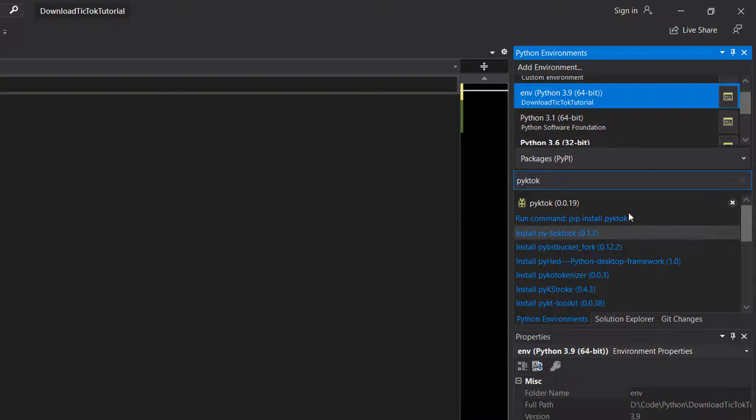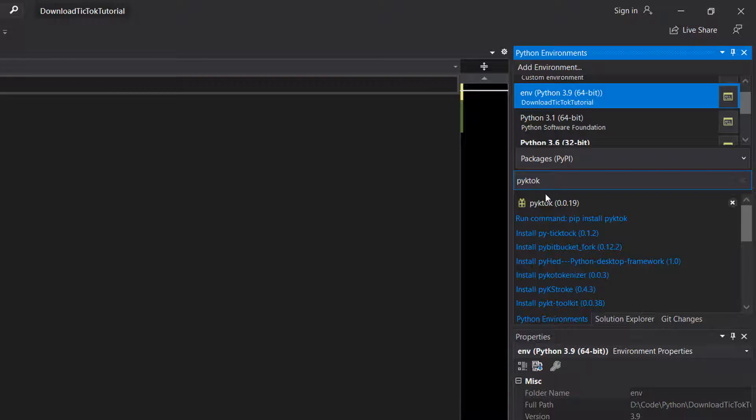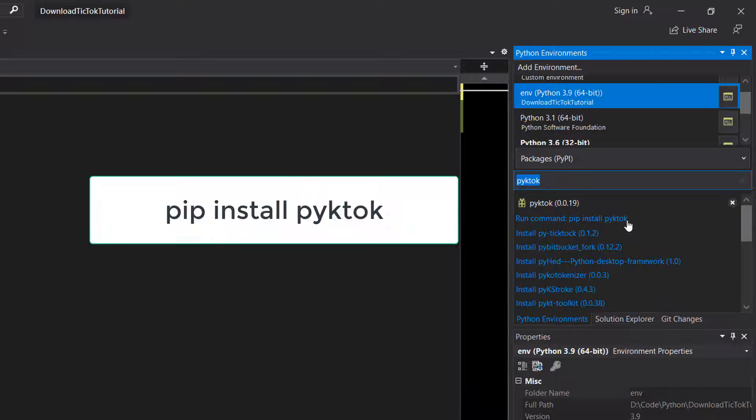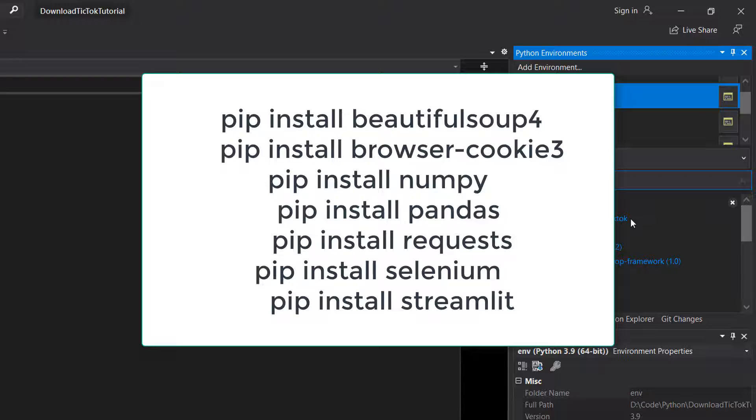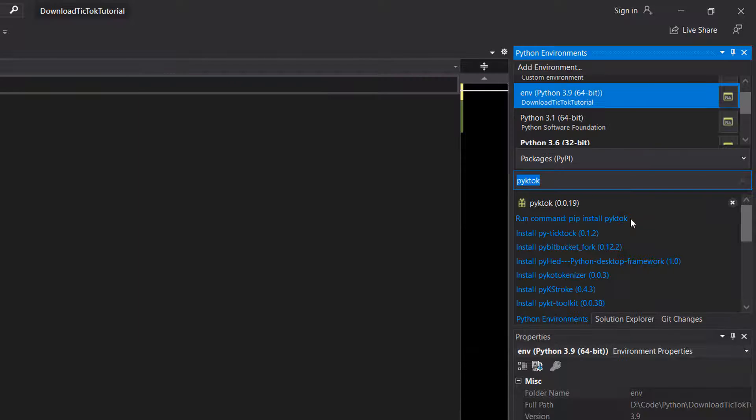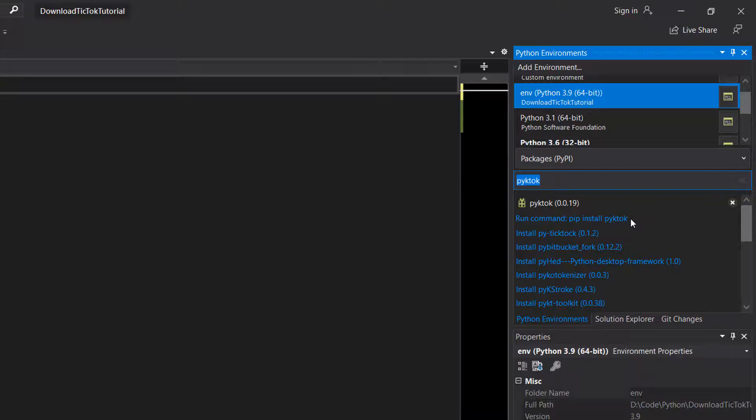Firstly, we need to do PyToc. So if you're in Visual Studio, you can just type PyToc here and then click run command pip install PyToc. Otherwise you could do pip install PyToc. Now on the screen I have a few other packages you're going to need to install. You can do pip install then the name of the package. It'll also be in the description below so you can copy and paste them. This could take a few minutes to install.